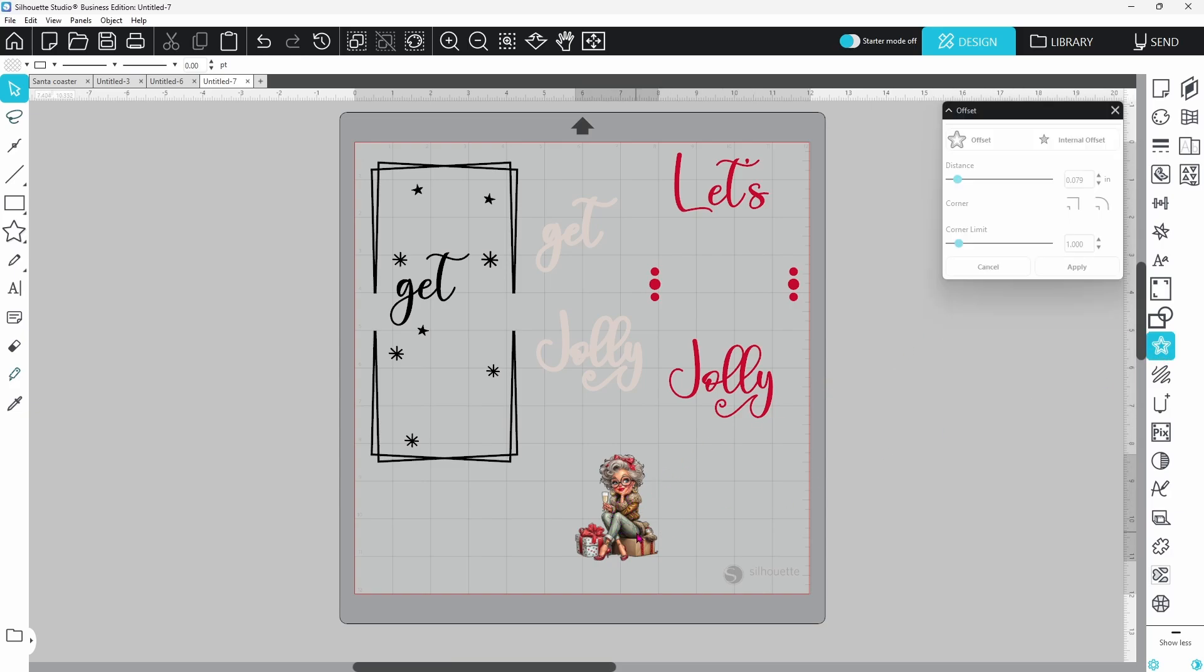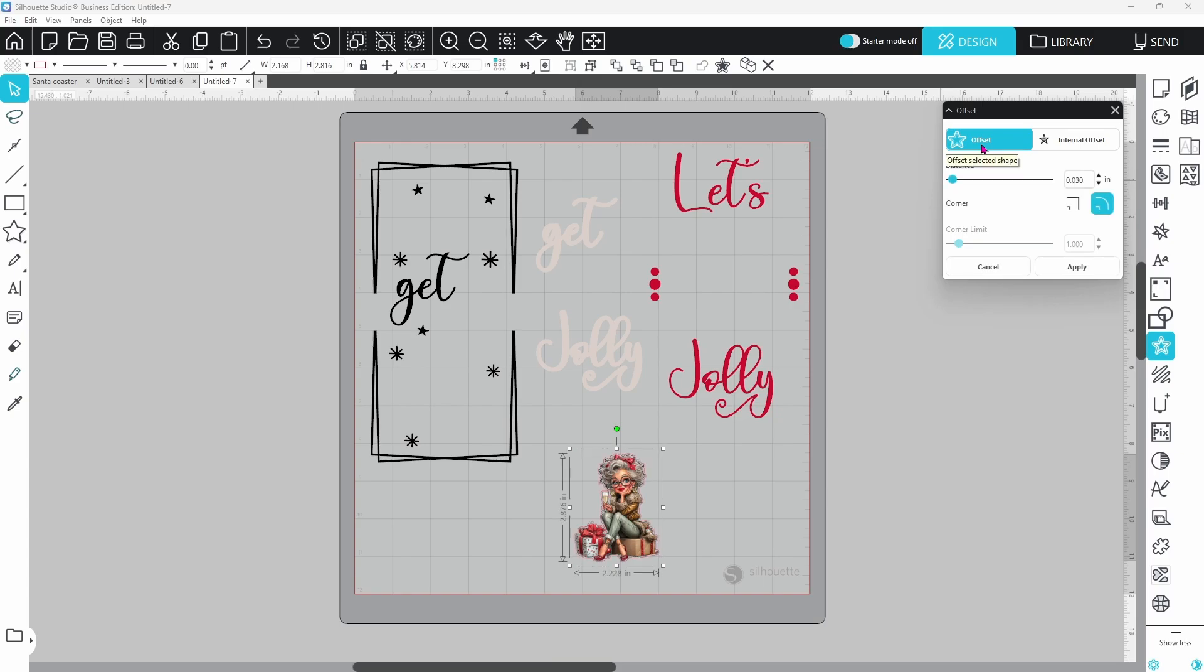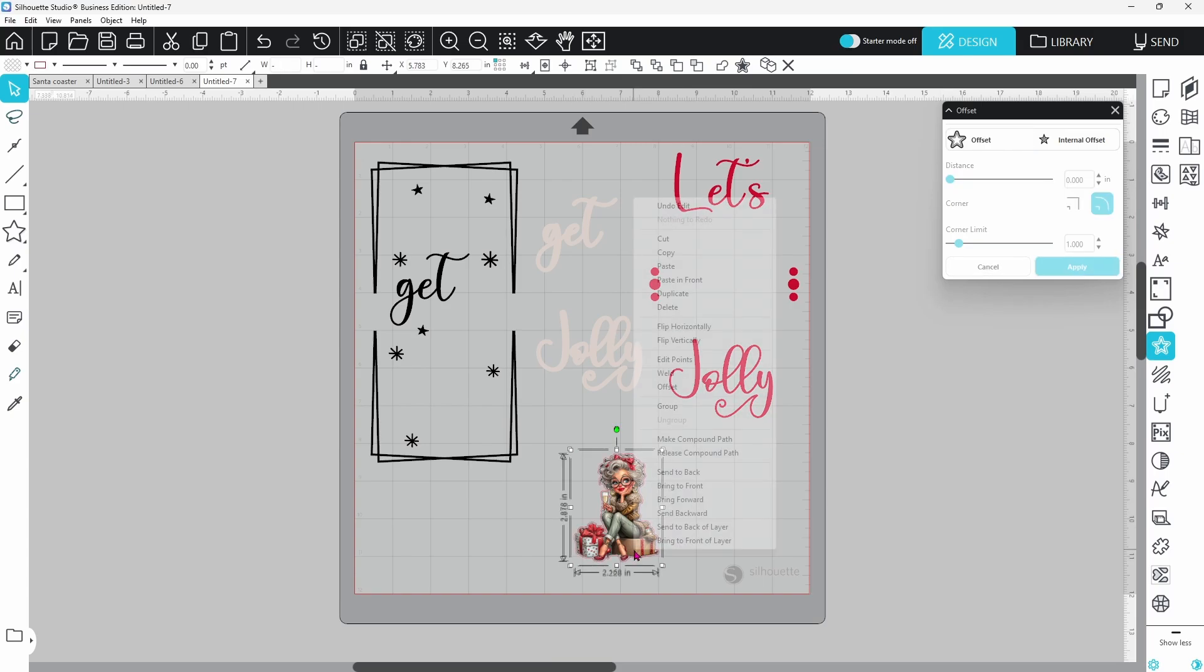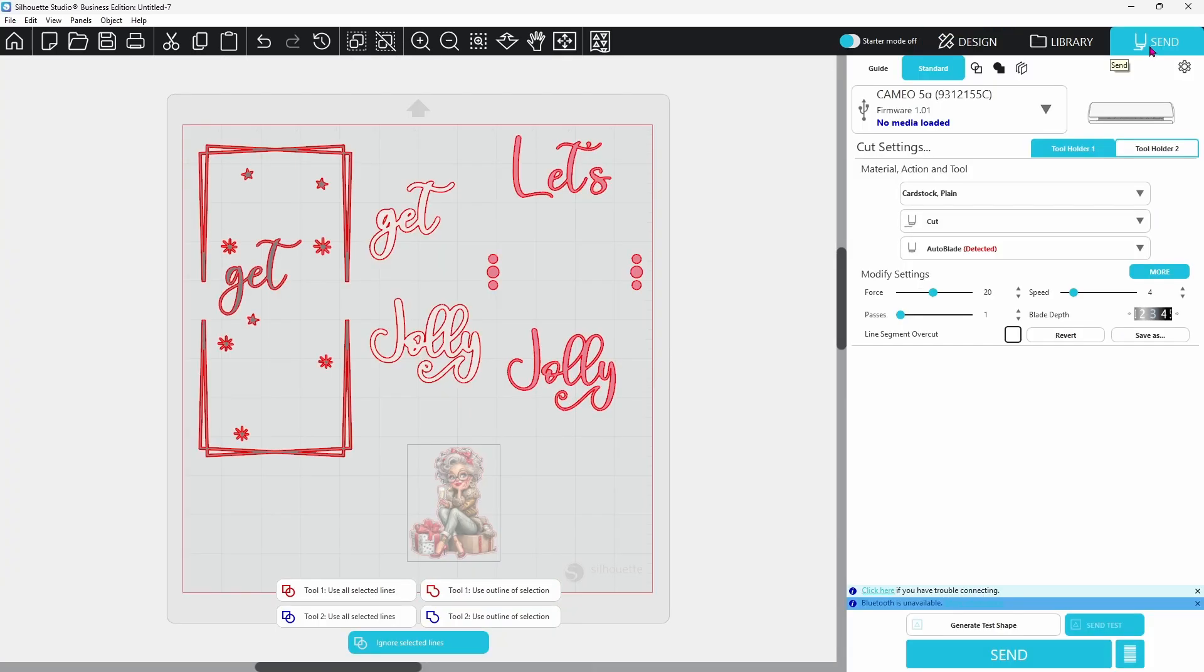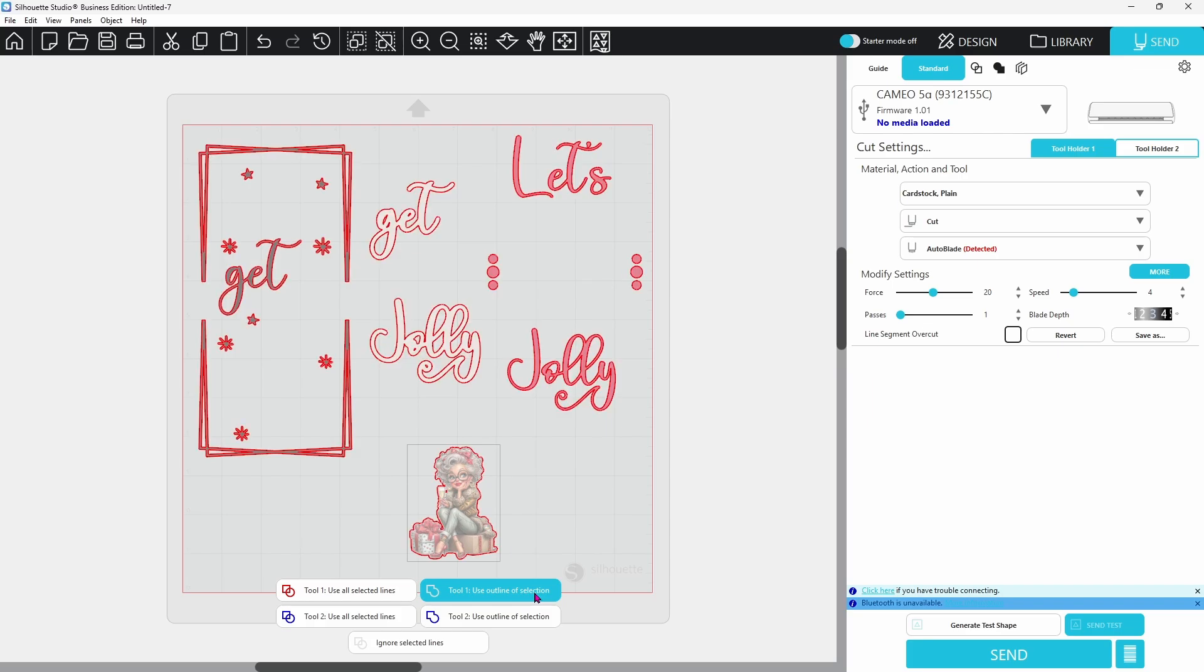You can select that, click on offset, let's click apply, select both of these, right click and group them together. When we go to the send page, all of our vinyl is ready to cut. Our image is not. She's still selected. You can see the box around her. We are going to choose use outline of selection because we group the image and the outline. This way only the outline is going to cut.